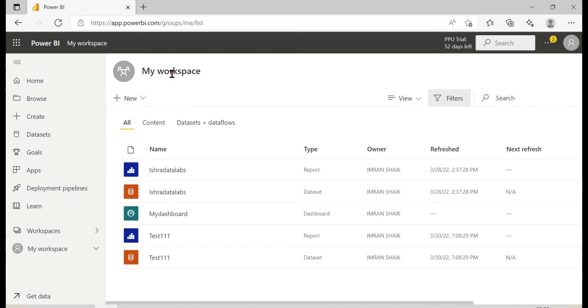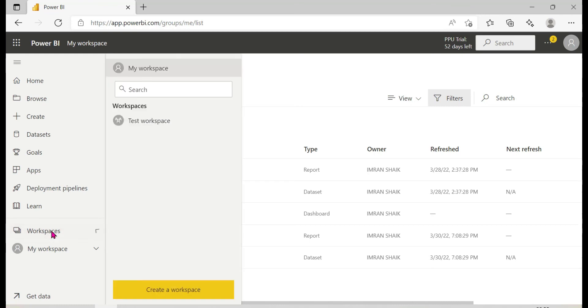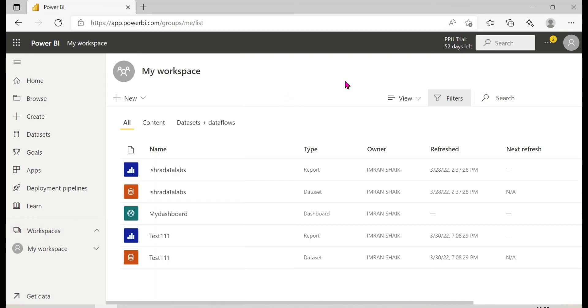Workspace types are two types: My Workspace and Workspaces. Don't get confused between them. In the next video, we will cover workspace roles.